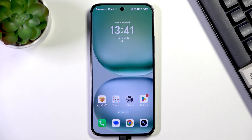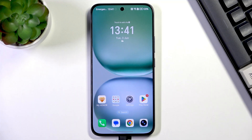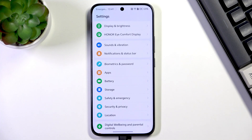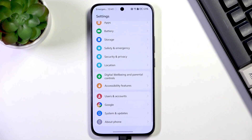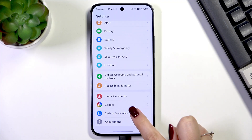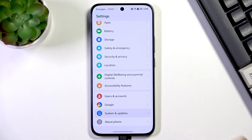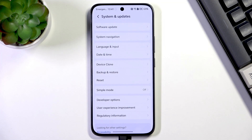The last thing you can do is check for system updates, because sometimes system updates can fix major crashes, especially for system apps like the camera. Go to Settings, scroll down to the very bottom, and tap on System and Updates.